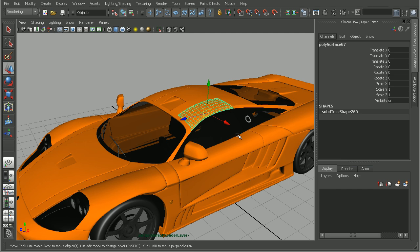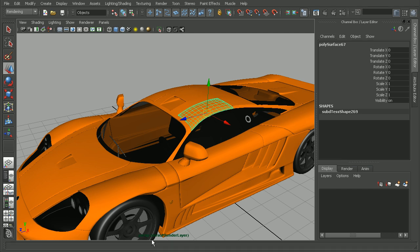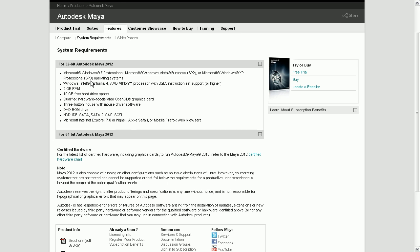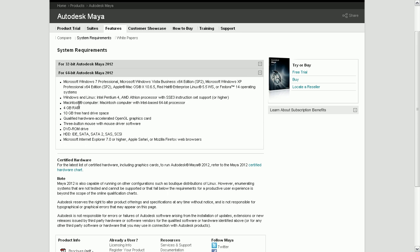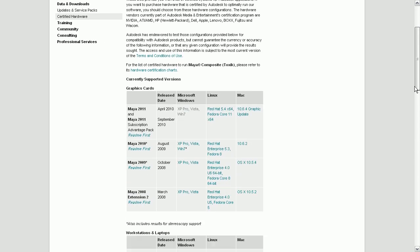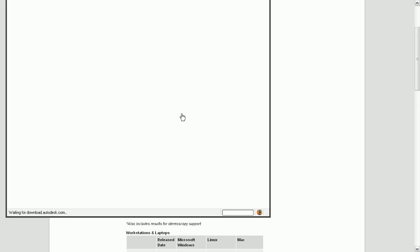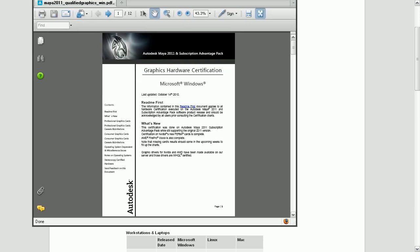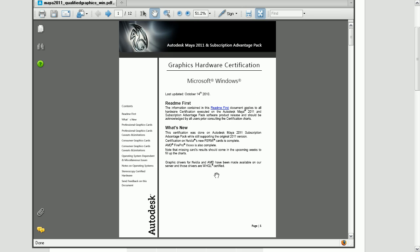Now if we're still having some display issues, we may want to check our system requirements against the system requirements for Maya. To do that, we can simply hop over to Autodesk's website, where we'll see some of the basic system requirements for Maya. The primary piece of hardware driving the display in our viewport is our graphics card. Down here we can find the certified hardware chart, and selecting our version of Maya and operating system, we can open up a listing of graphics cards that have been tested and are certified to work with Maya.